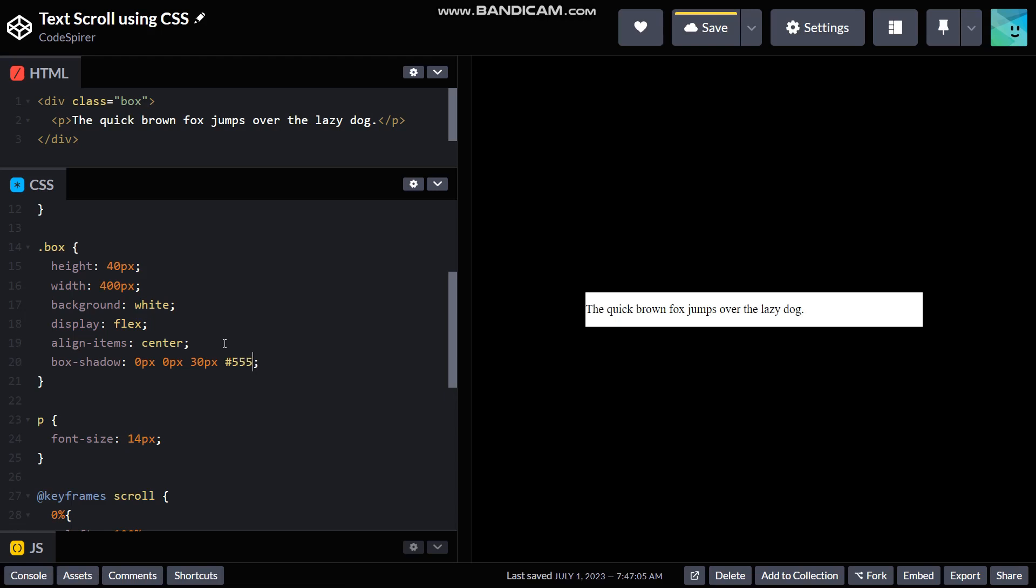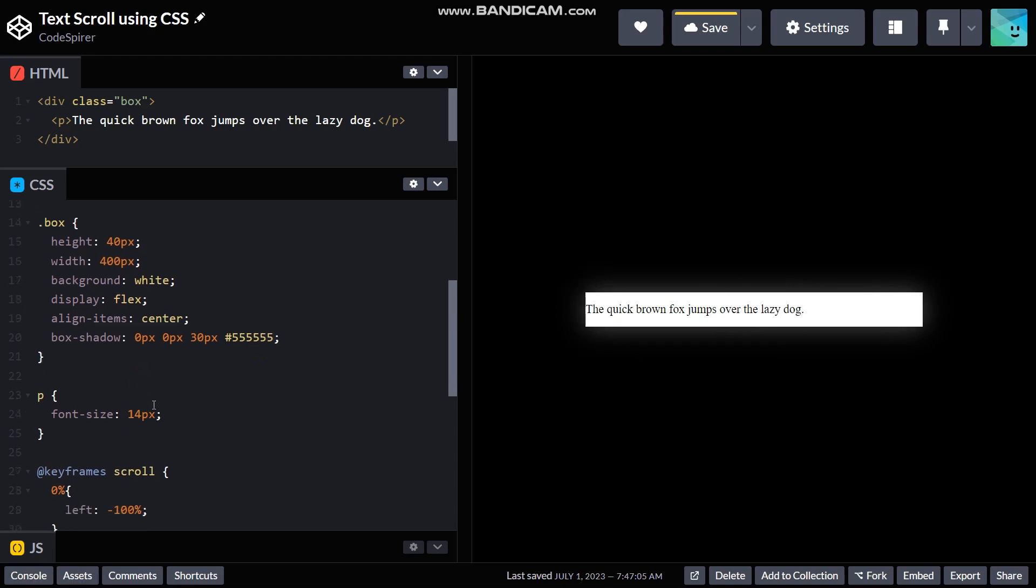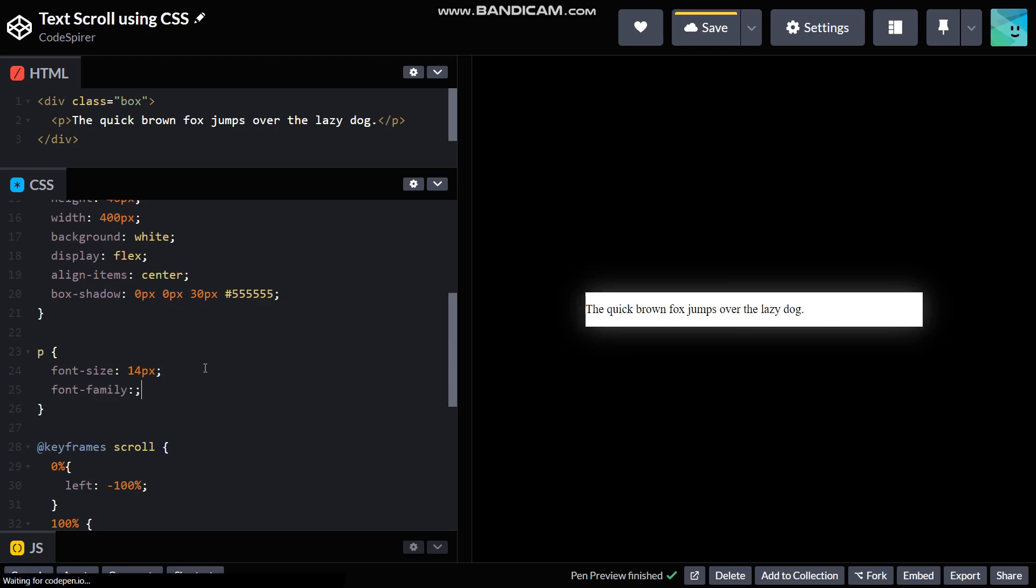There we go, we have a nice glowing box right here. And the next thing you need to do is font family. Now you can just keep it like this if you like, but I want it to be Helvetica, which is my personal favorite.